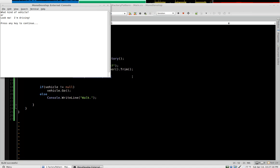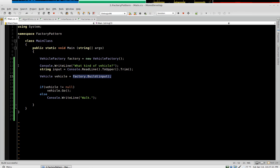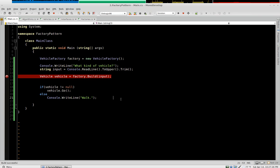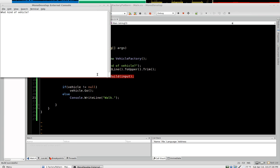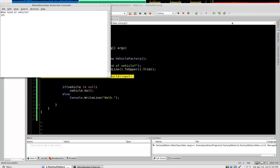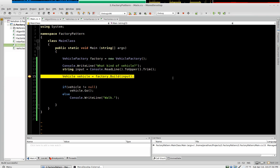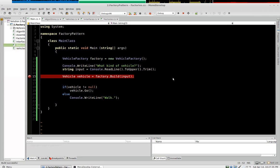We say car. It says look while I'm driving. So it's working. We'll set a breakpoint just so we can watch it in action. So this time we'll say jet. And we'll come in.